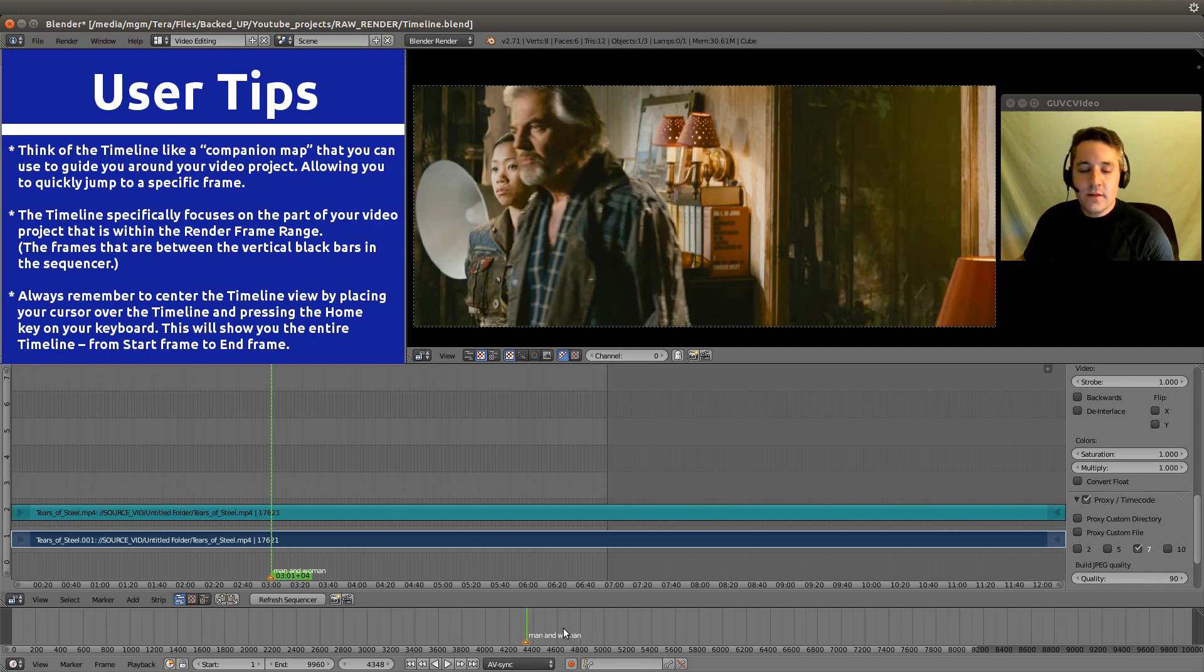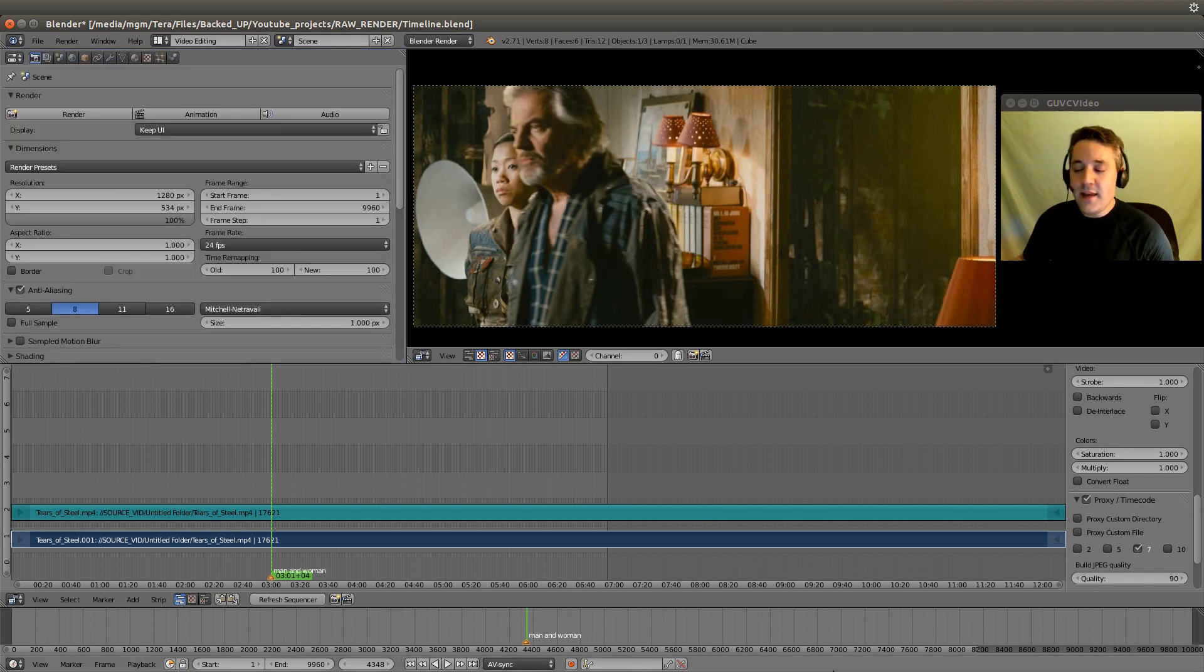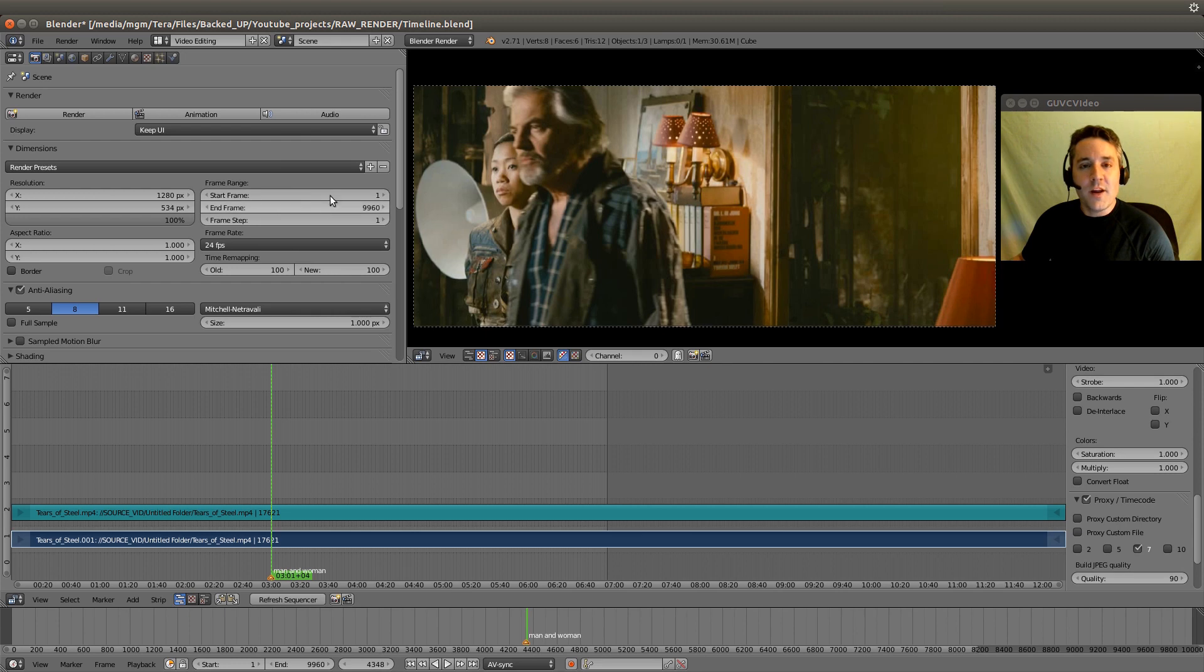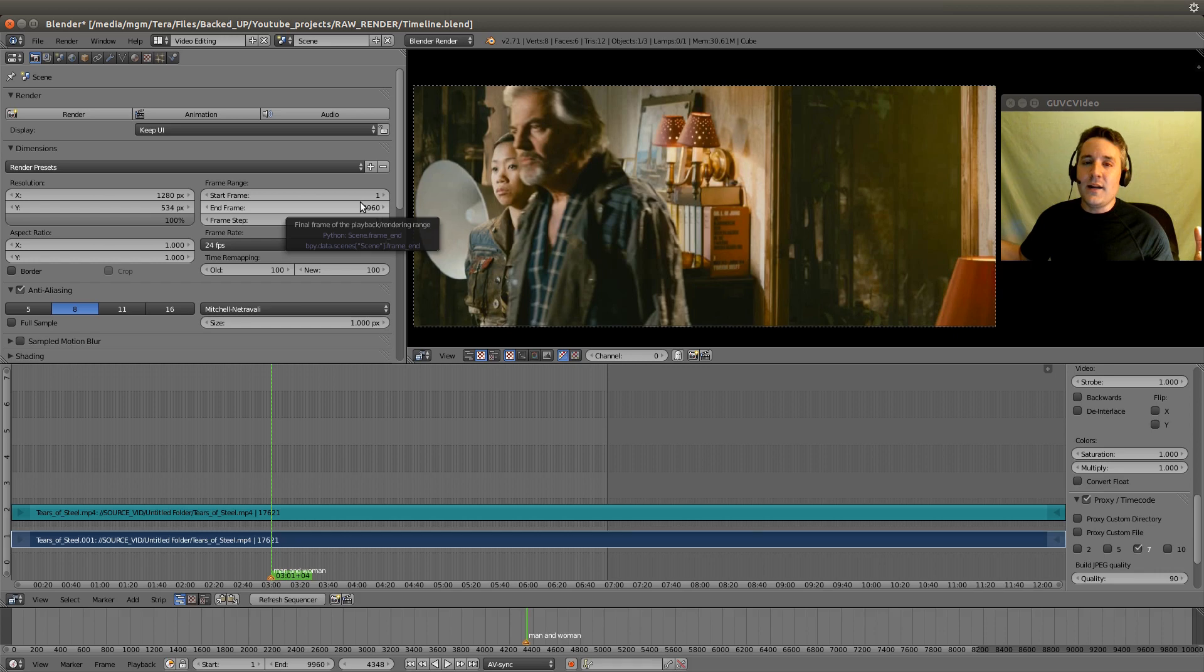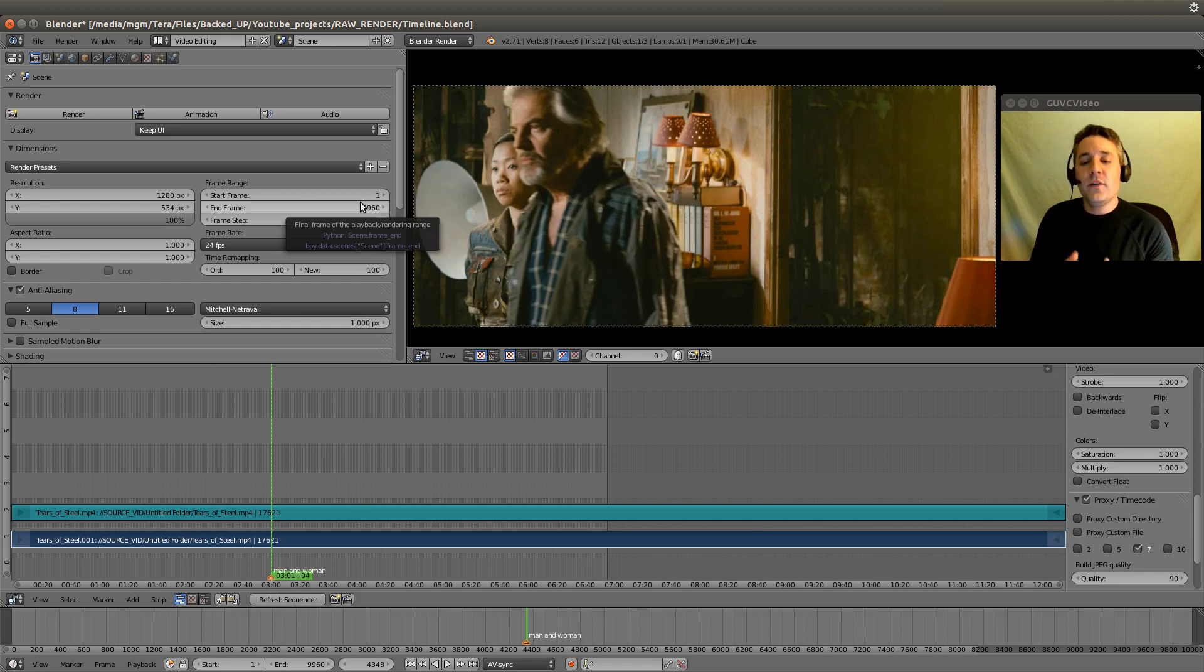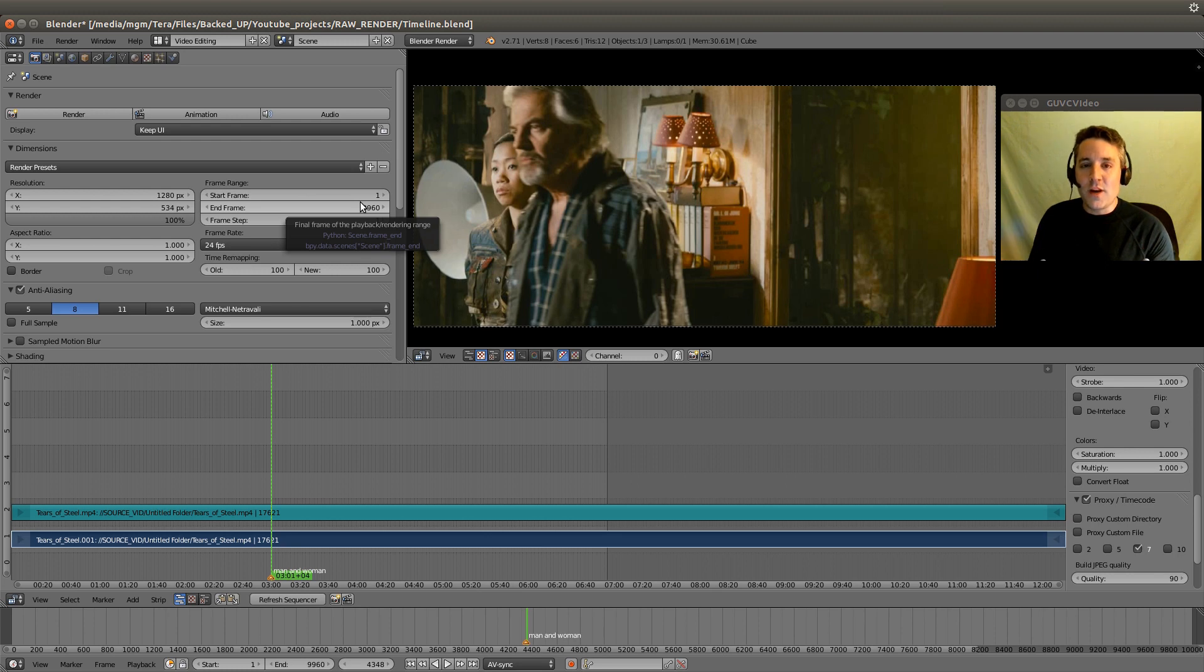You'll see it will show end to end the frame range. That's what the timeline focuses on. It doesn't focus on everything in our project. It focuses purely on things within the frame range.